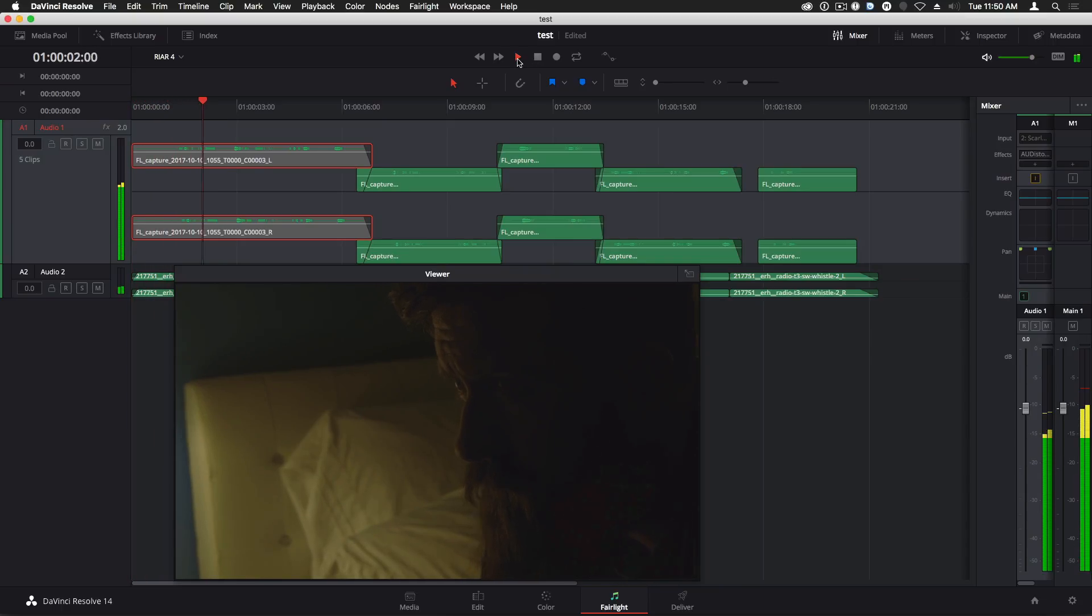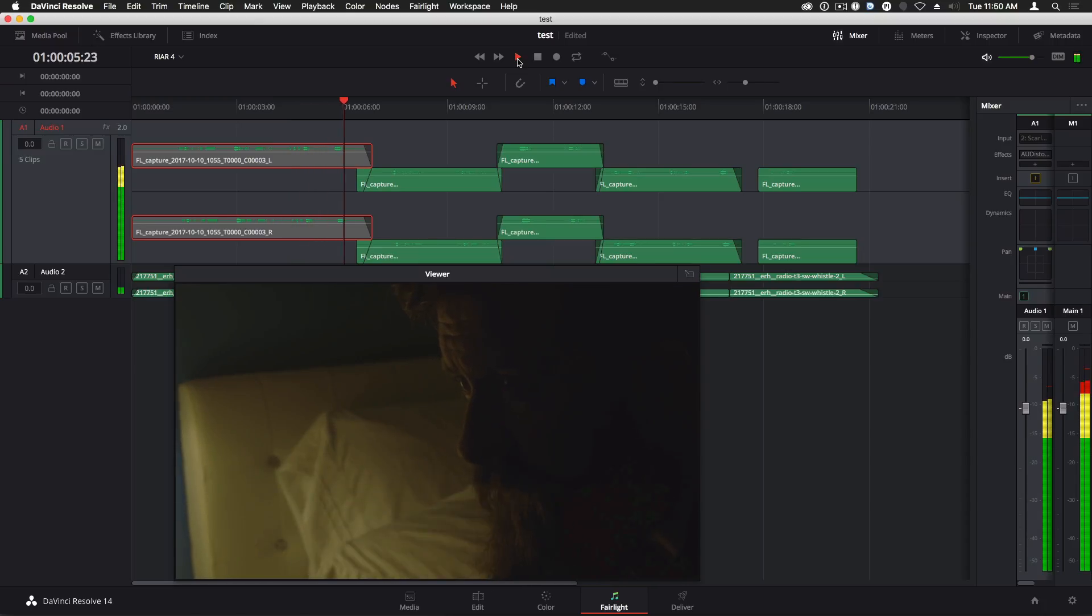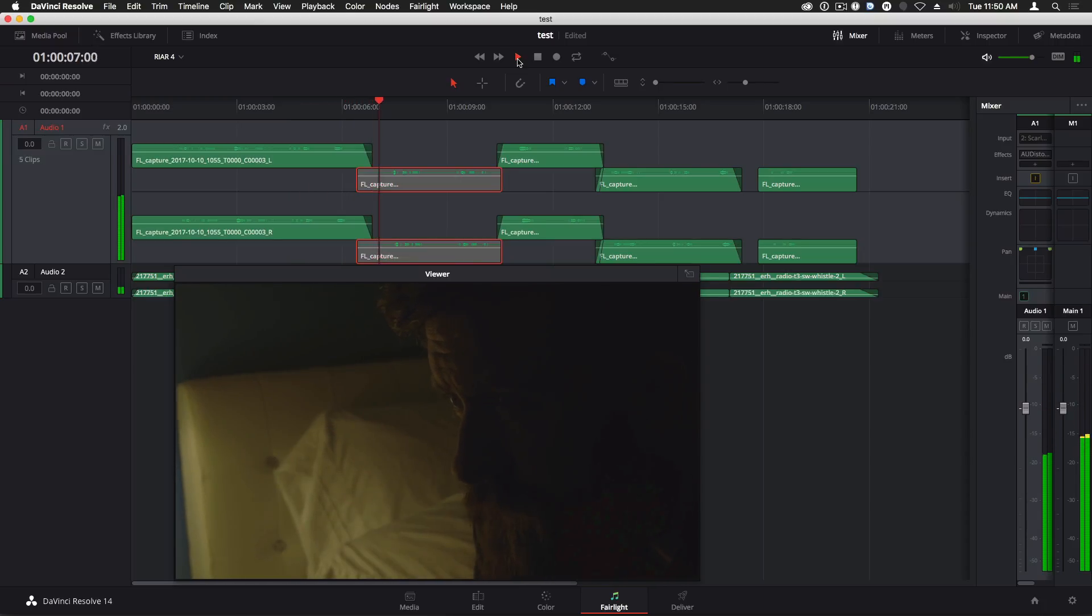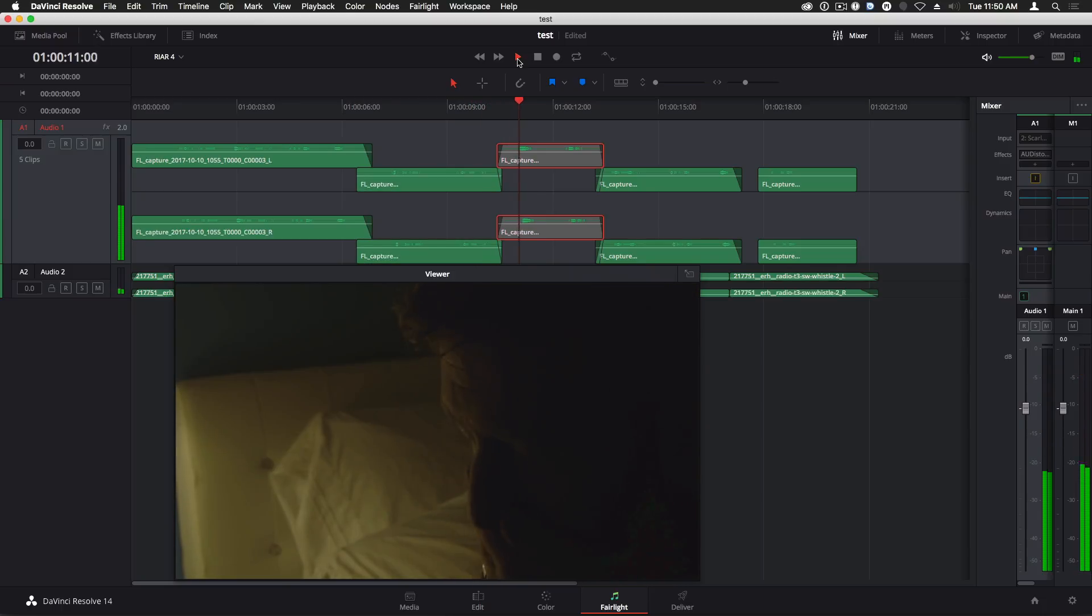I watched a snail crawl along the edge of a straight razor. There's a lot more functionality to the Fairlight page. And since it's a new feature in Resolve 14, there's still much to be discovered and explored.